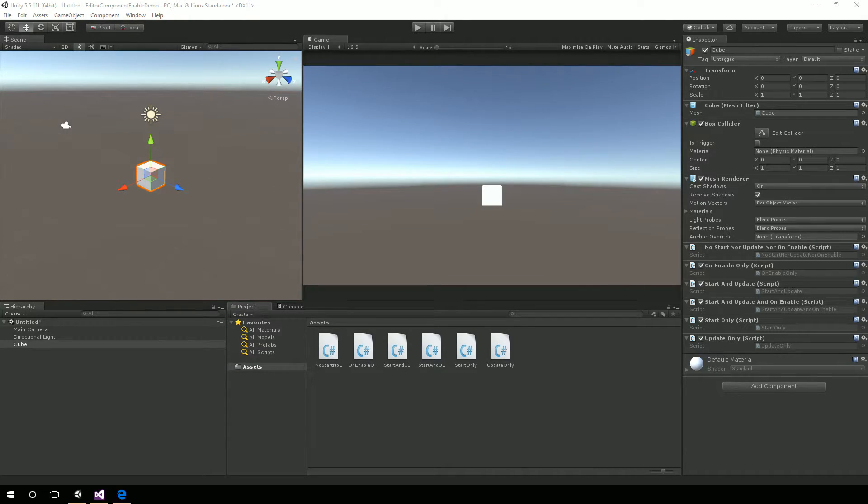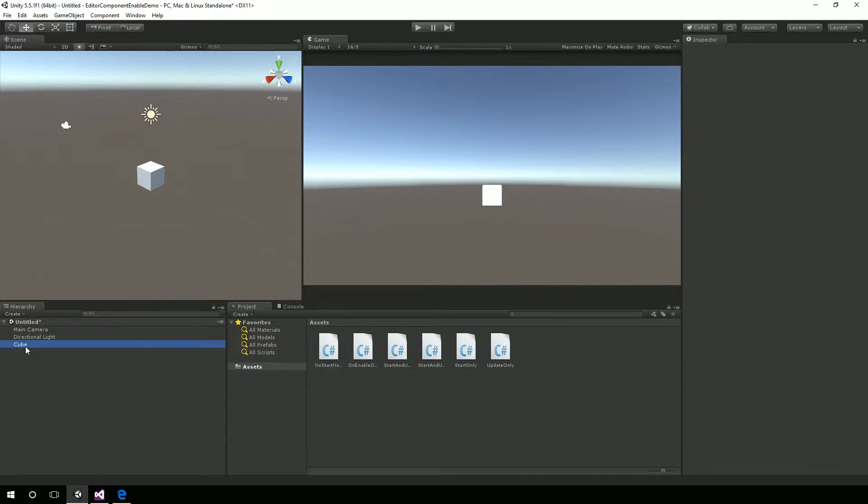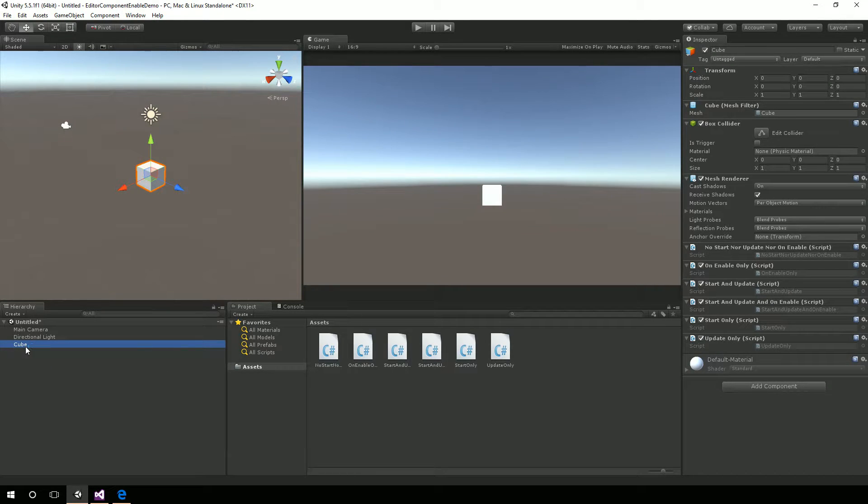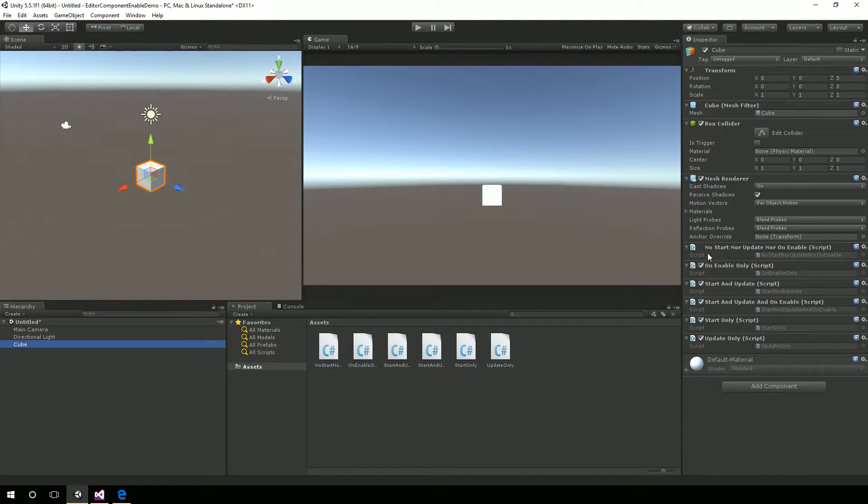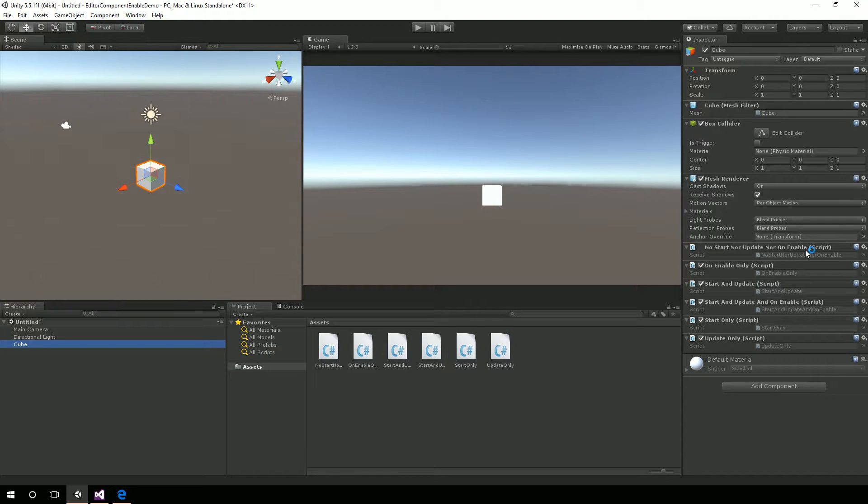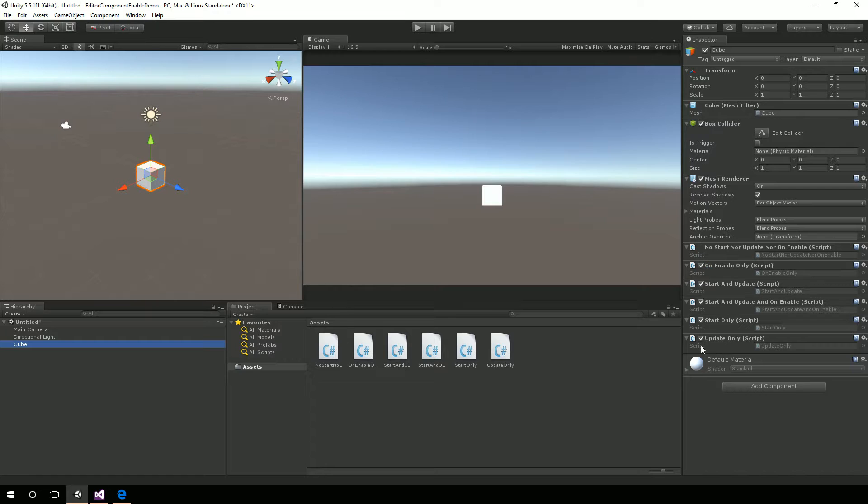Okay, so here we are inside of Unity. And you see I just simply created a new cube, a 3D cube, and I have these scripts that I've added to it. Notice this script here, no start, nor update, nor on enable, doesn't have the checkbox. And the rest of these do.